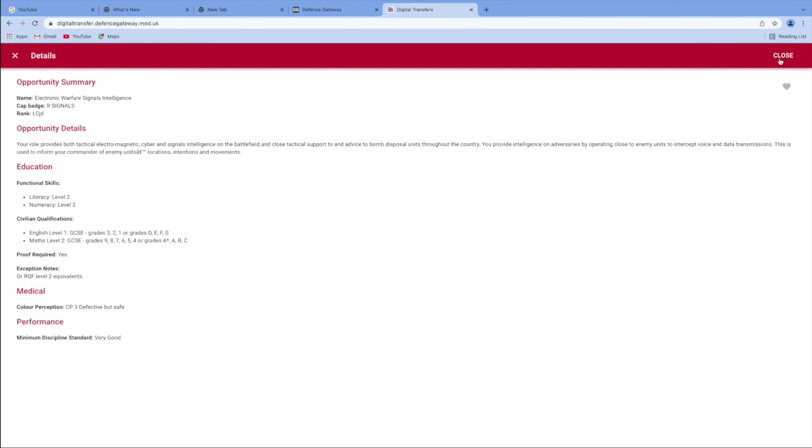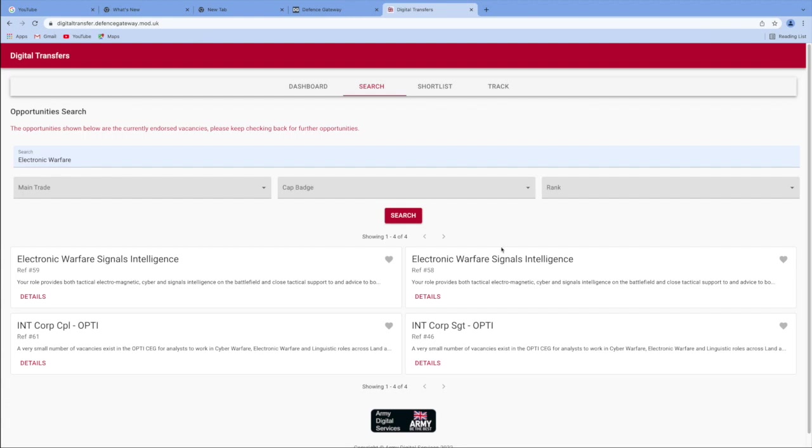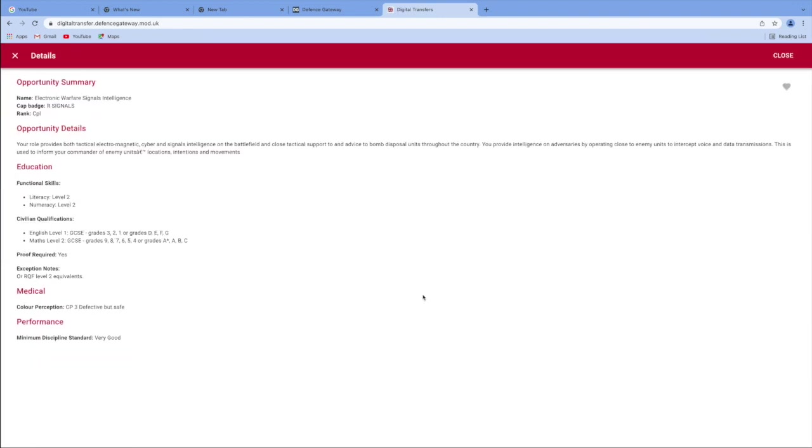Now, that one is at Lance Corporal. But if you look here on number 58, this one is for Corporal. Now, of course, there's less Corporals than Lance Corporals within any cap badge, really. So therefore, you might stand a better chance of getting in as a Corporal within the EWSI trade.